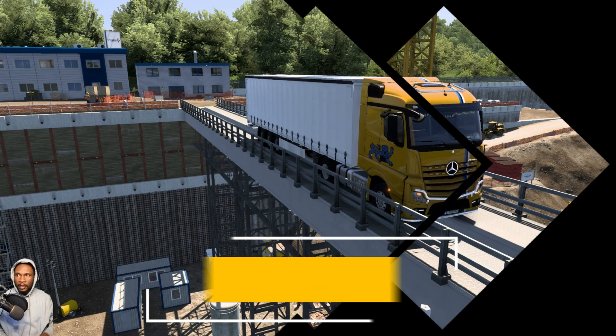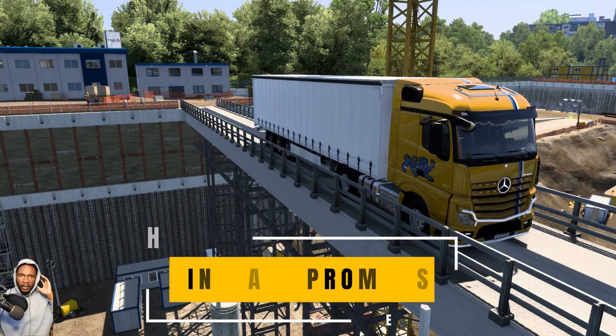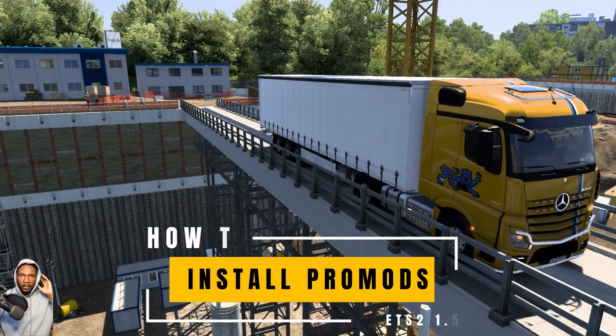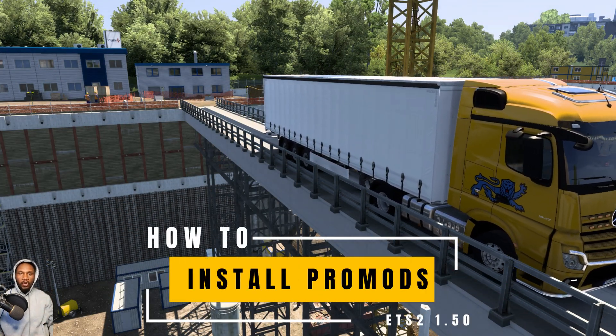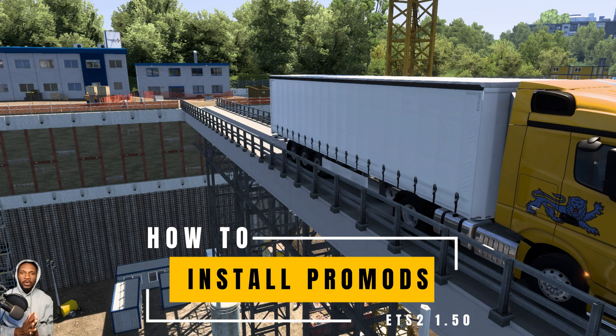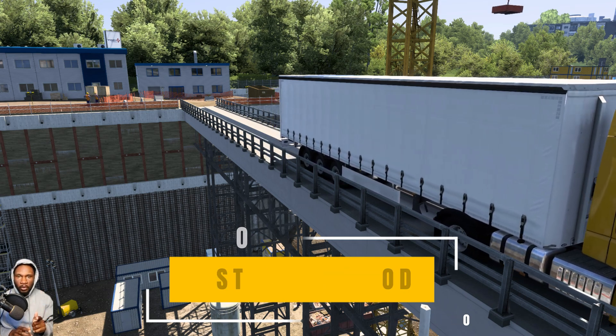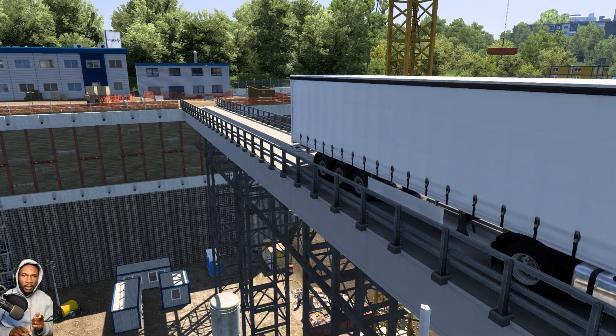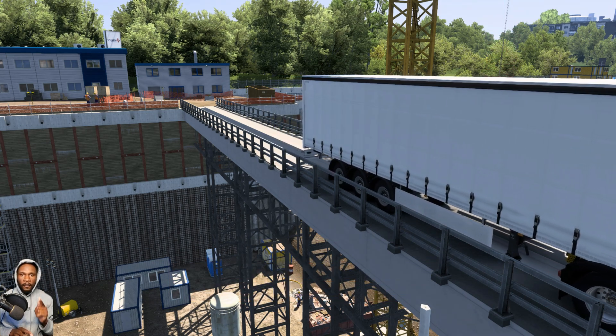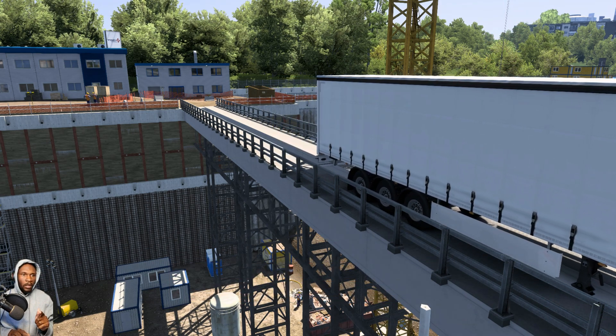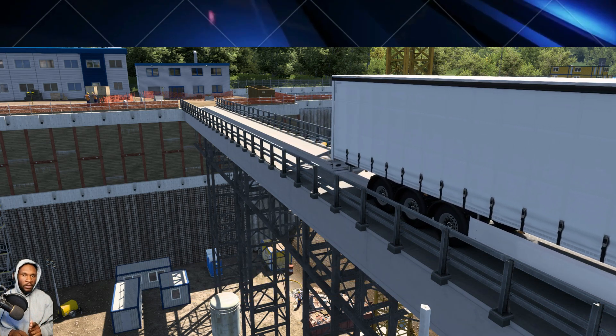What's up guys, this is cvibes tech. In this video I'm gonna be showing you how to install ProMods on ETS2 version 1.50.